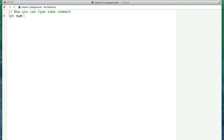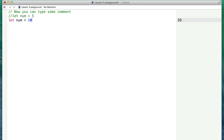Another very useful case is if you are typing some code and you're testing some different values. For example, you're testing different values for a number you're reusing later, and you don't want to keep retyping let num equal 5 and then let num equal 10 and switching back and forth. You can quickly change the values by just commenting out the old value you might have had.